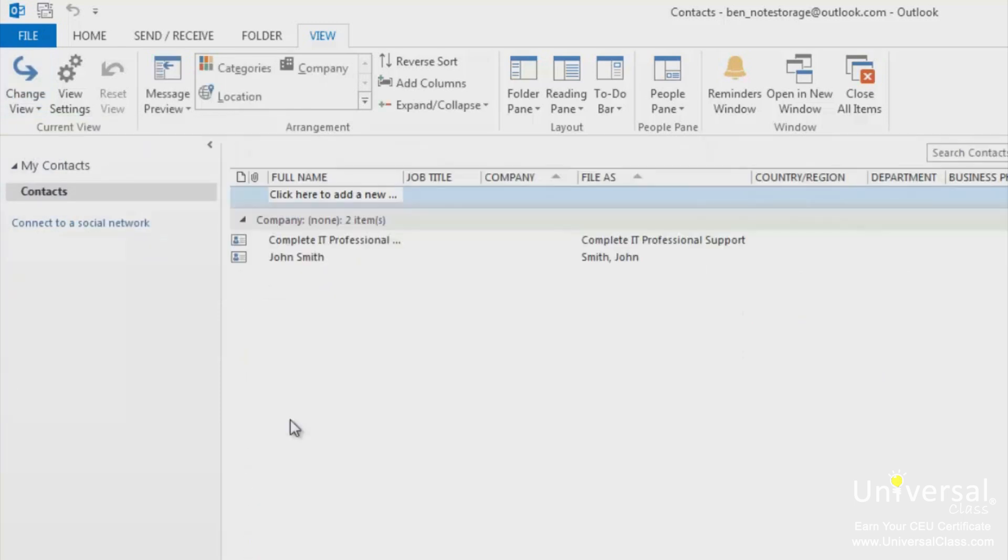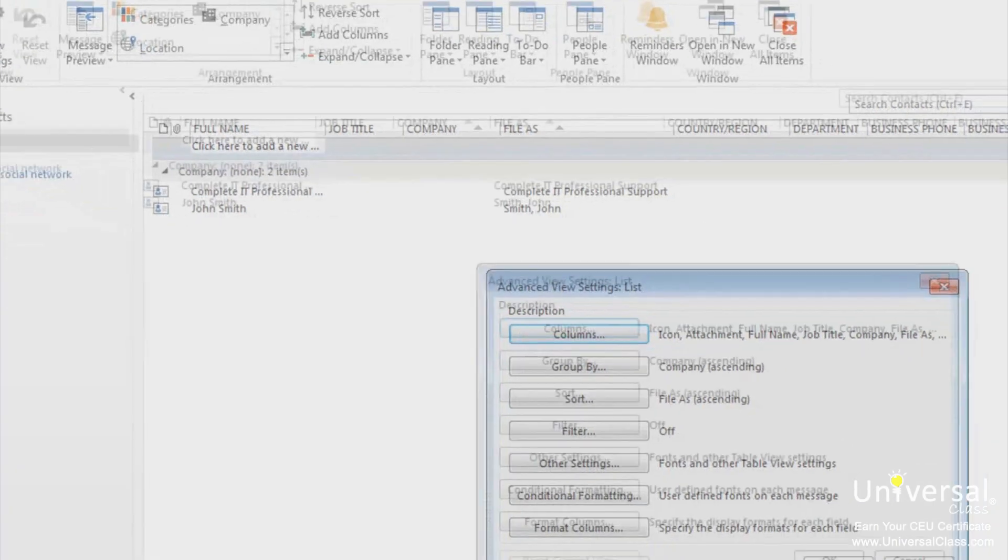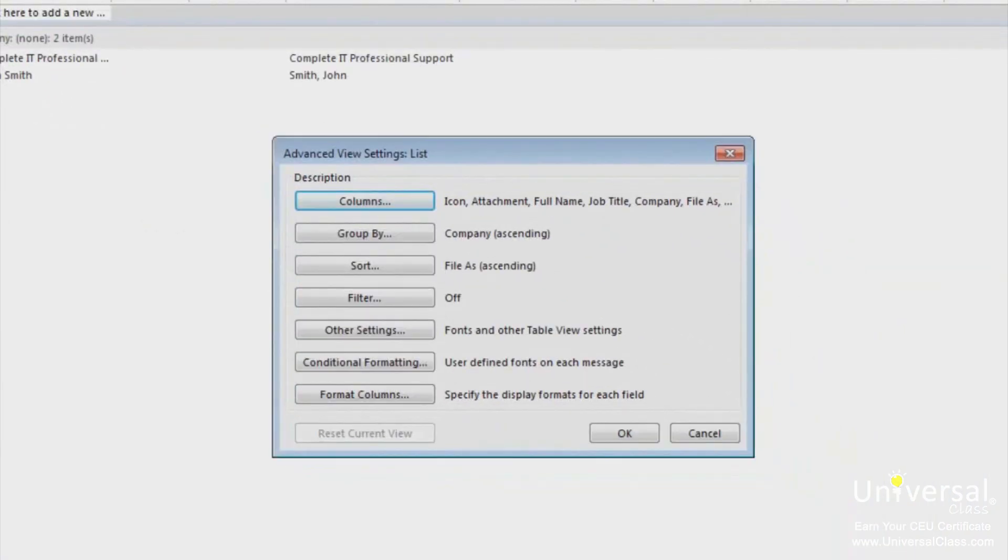You can also specify how your contacts information appears in the different views. Click the view settings button in the current view group under the view tab. You can now alter the columns, how your contacts are sorted in that view, the fonts and lots of other options. Click OK when you're finished.